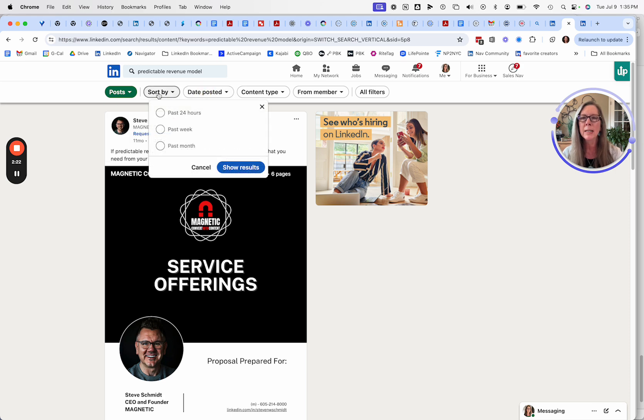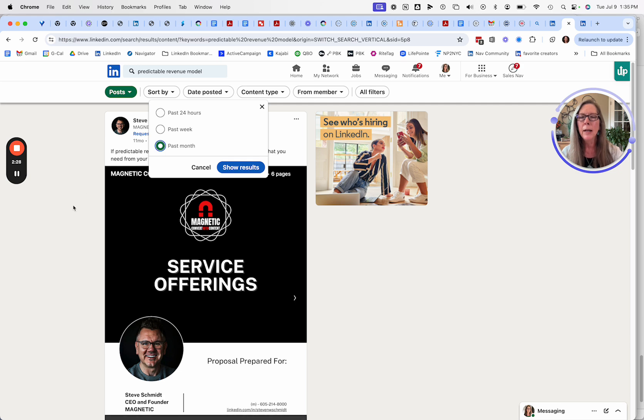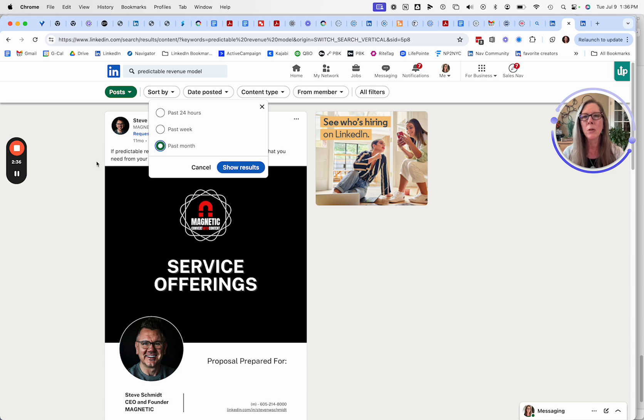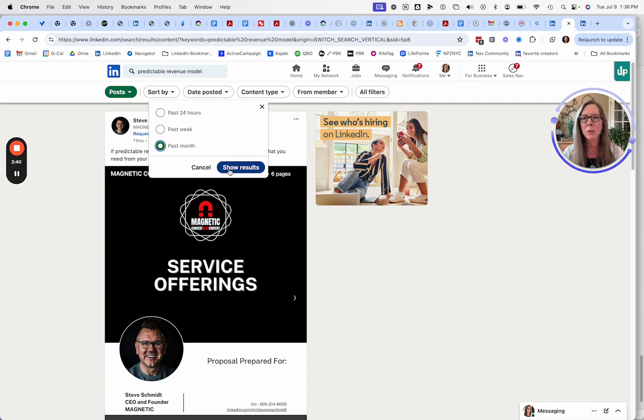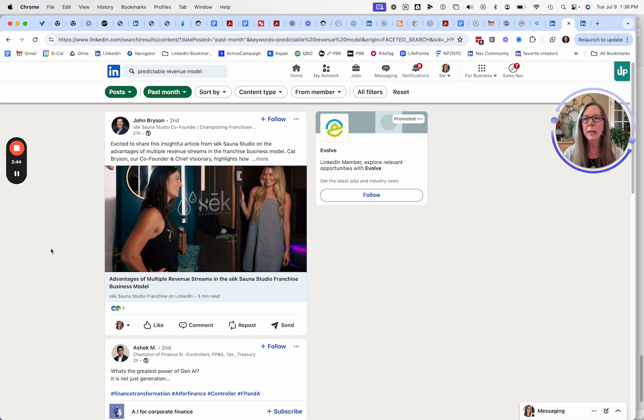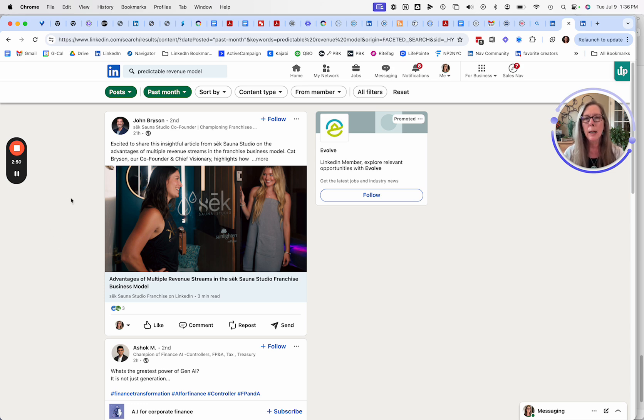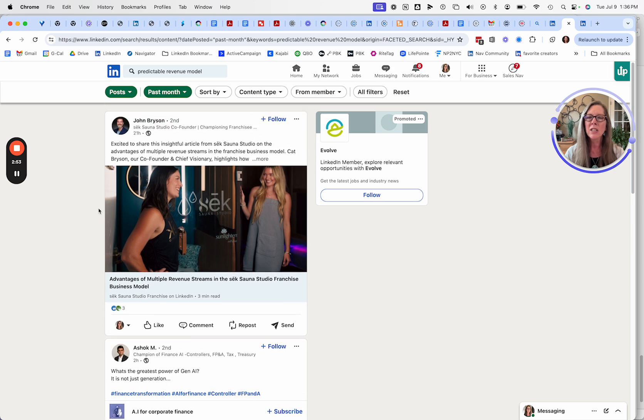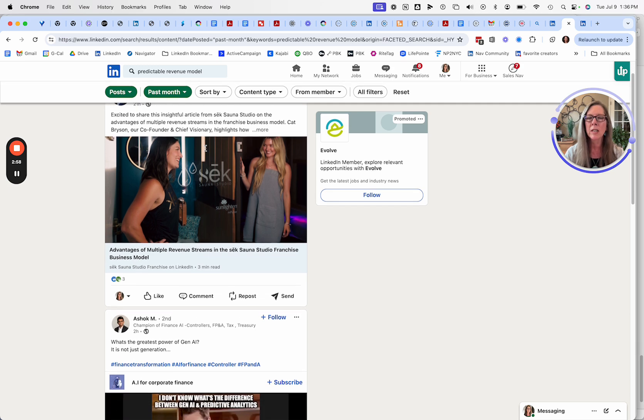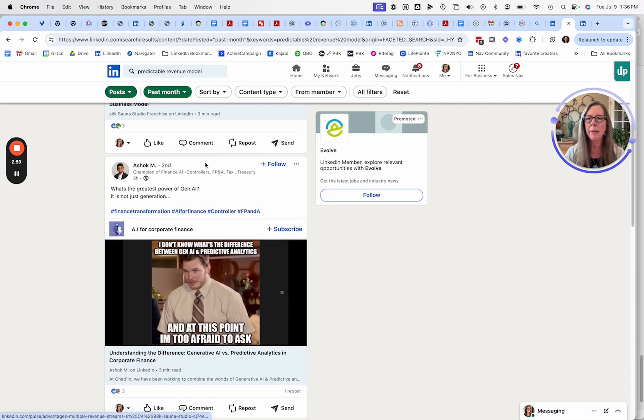Instead of fixing that, I'm going to look for people who have posted in the last week or the past month. I'd like to, in this case, find posts that have gotten some traction. So I'm going to pick the past month. By picking most relevant, it will hopefully have LinkedIn sort by posts that are getting the most engagement. So I'm looking for people who are talking about predictable revenue that are getting engagement and are also talking around topics that I'm interested in. This first one is about saunas, more about franchise. I'm not really interested in that, so I'm going to skip that.